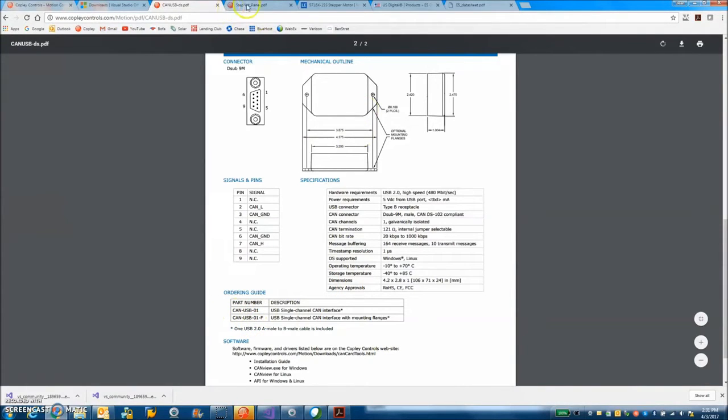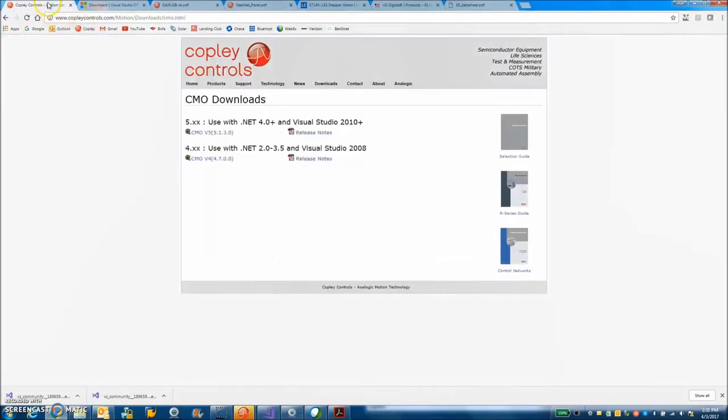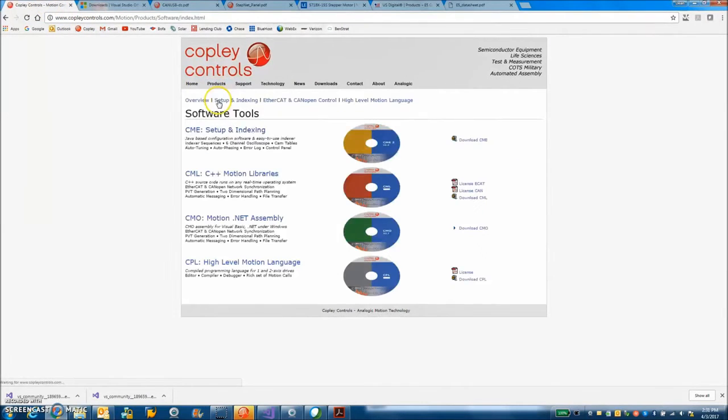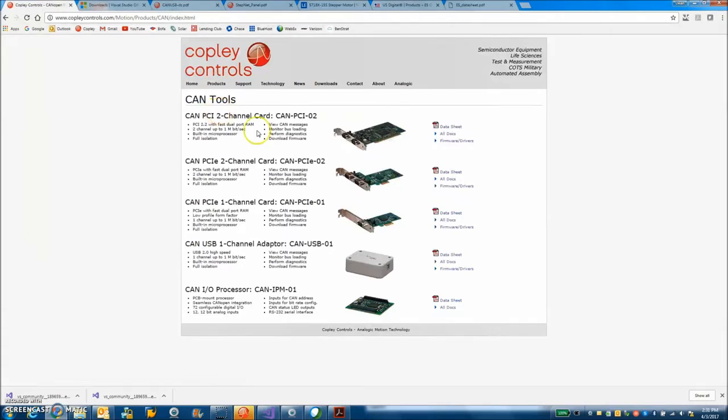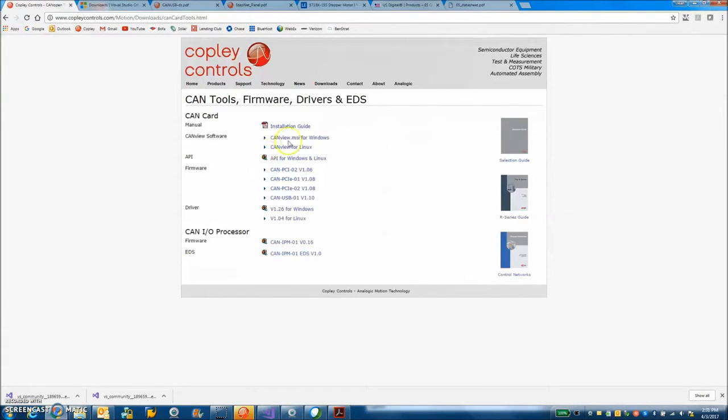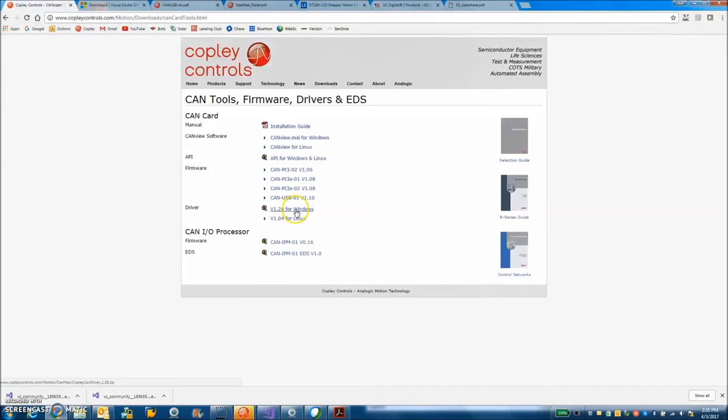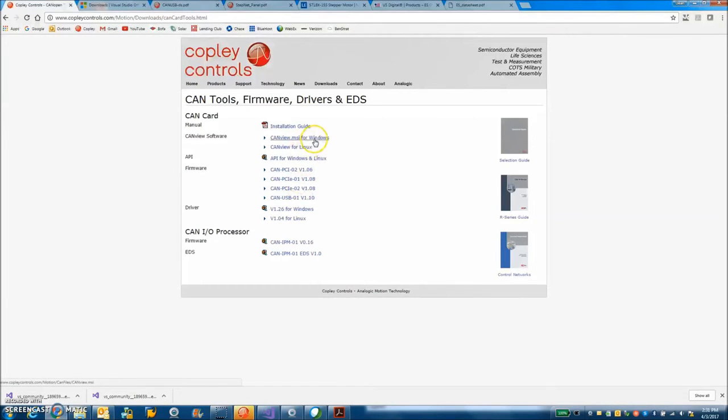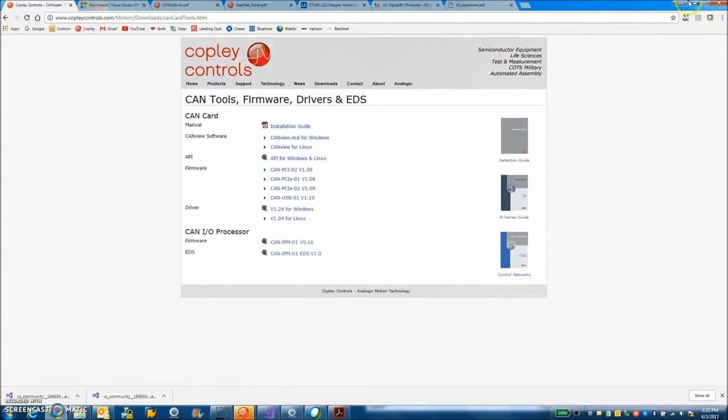Now to find the drivers for this we can look on the Copley CAN tools. So here's the firmware and drivers. We've got the device drivers for Windows. So we'll just put those onto the desktop. And then there's firmware, latest firmware here. And we can use the CAN view for Windows which is a Copley software for making a CAN log and updating the firmware and checking the network and capability.